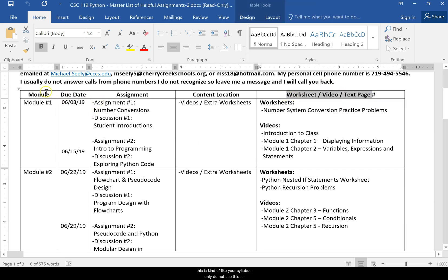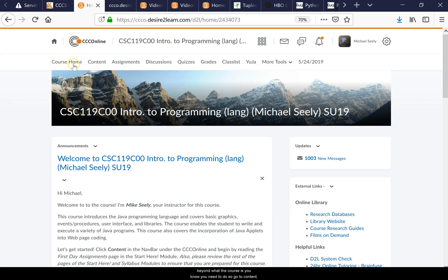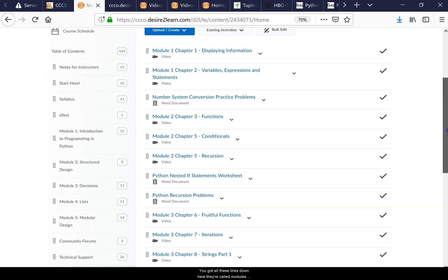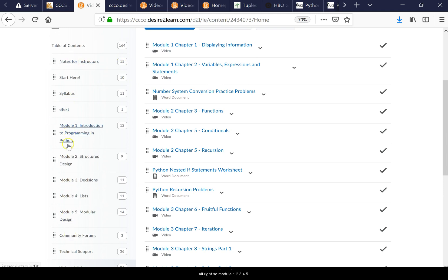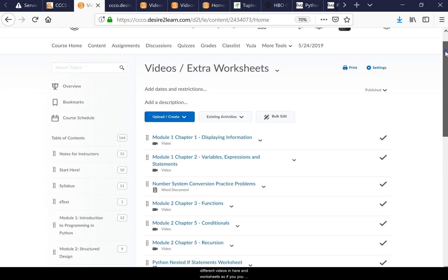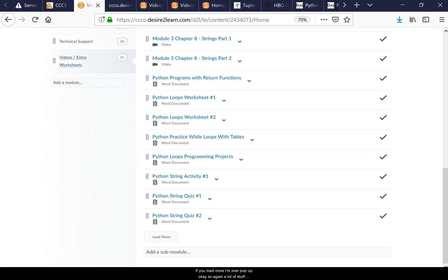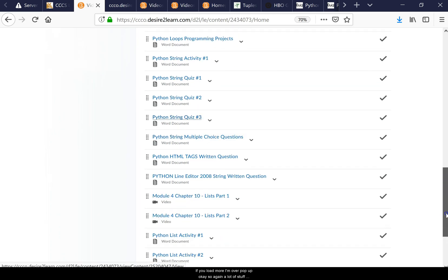I'm not going to grade you on any of this extra stuff, but let me show you where it's all located — this is kind of like a syllabus, but do not use this as your syllabus. If you go to the Content tab, you'll see links called modules — module one, two, three, four, five — and there are videos and extra worksheets. Load more and more will pop up.